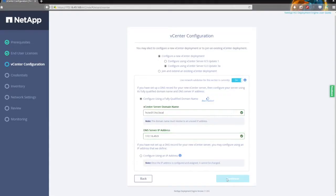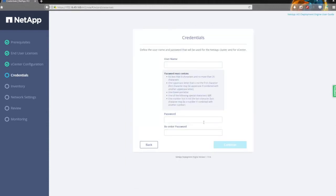We're just adding in some credentials here for our environment — the management pod that we created. This standardises on the password used throughout, which is a godsend. There's only one password to remember rather than six or seven or even more.